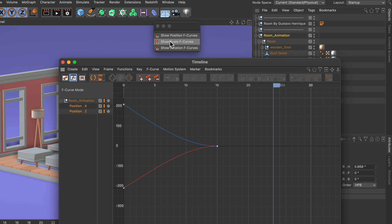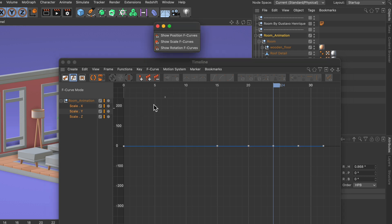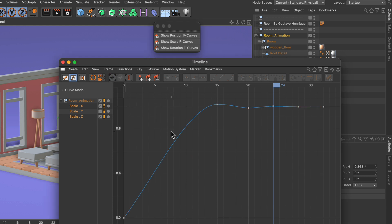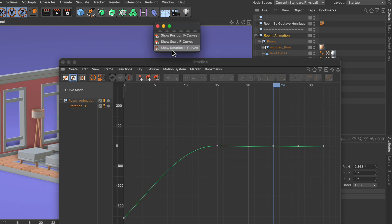The same here with the scale f-curves. In this case we can see all of the f-curves for the scale parameter, and the same here with the rotation.